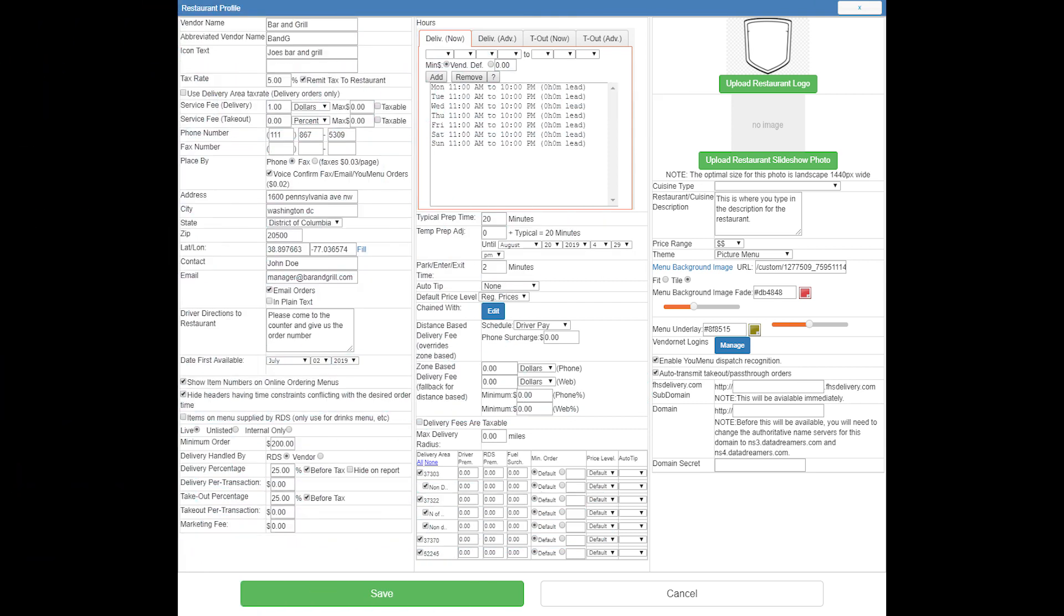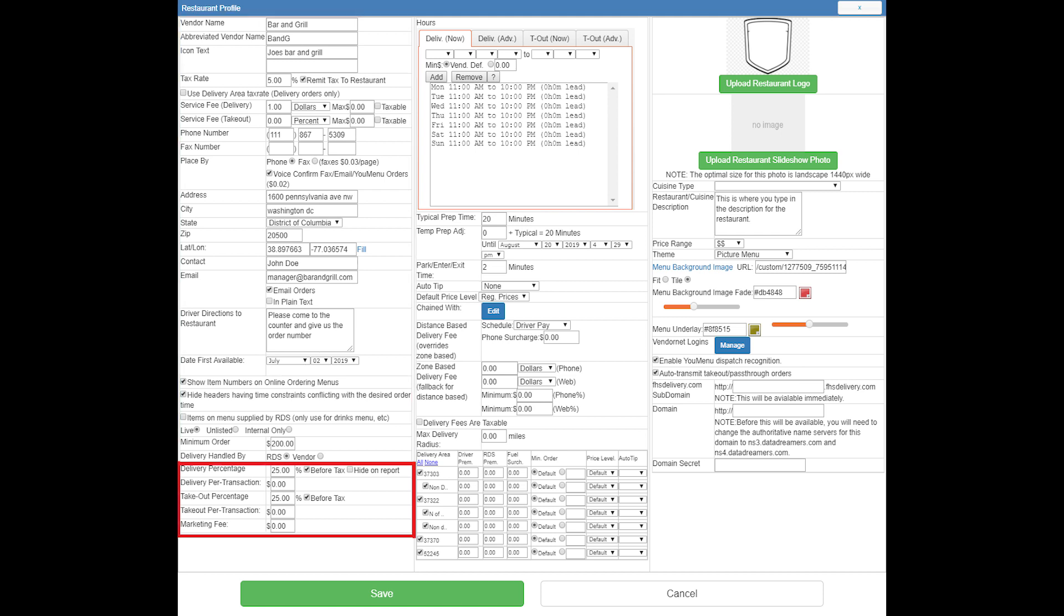Welcome to the Restaurant Profile series. This is going to be a four-part series with the first video covering from vendor name all the way down to delivery handled by, the second video covering from delivery percentage all the way down to marketing fee, and then explaining in detail the financials of an order.